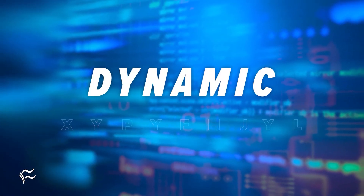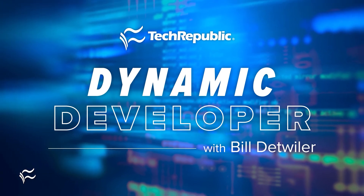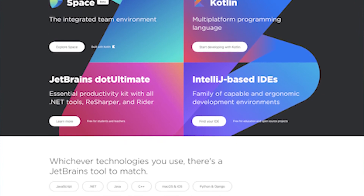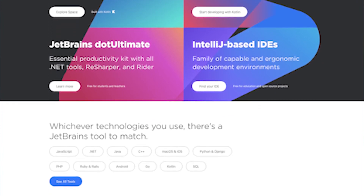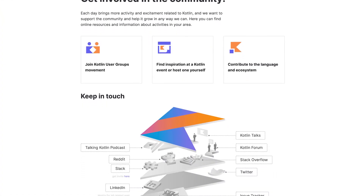Kotlin has exploded in popularity over the past few years and has become the language for creating Android apps. But that wasn't the original plan. We've got the story on how that happened and how JetBrains built a community around Kotlin on this episode of Dynamic Developer. I'm your host Bill Detweiler, and I'm talking with Hadi Hariri, VP of Developer Advocacy at JetBrains, about how the company, best known for IDEs, created a programming language and built a community around it, which helped it become the de facto language for building Android apps. Hadi, thanks for joining us.